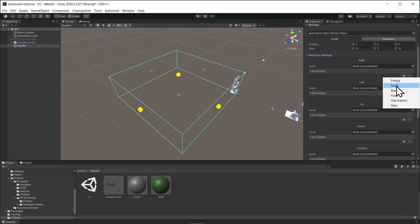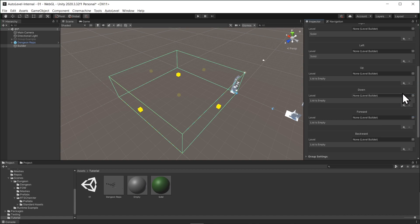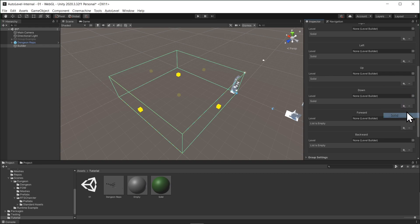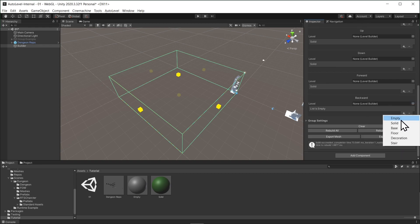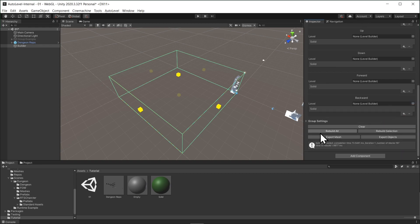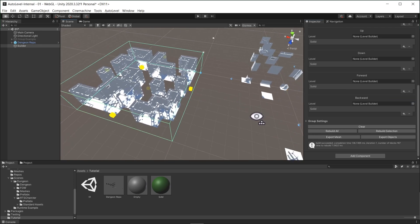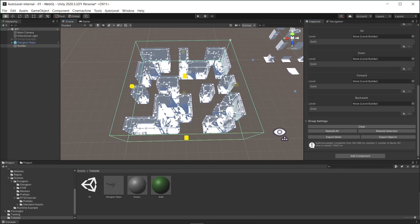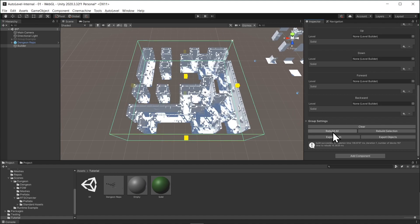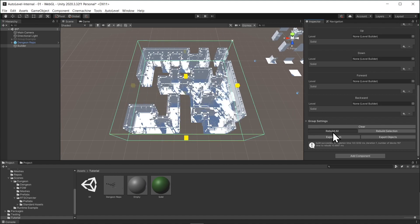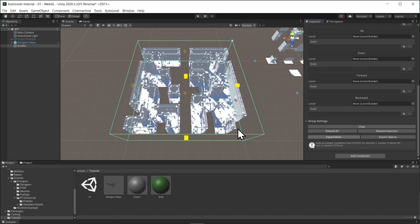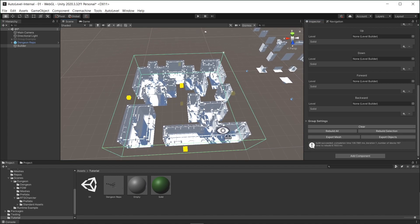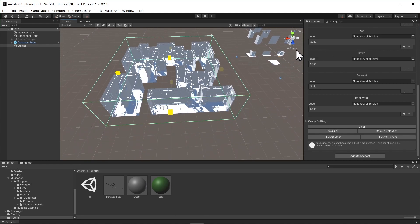One of the options we can use to constrain the builder is by specifying the boundary by selecting the boundary settings from the inspector. You can set the boundary for each side individually. Now, let's set all the boundaries to solid and that will ensure an enclosed level. Now, I'm going to hit rebuild.